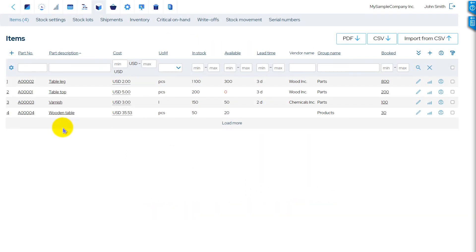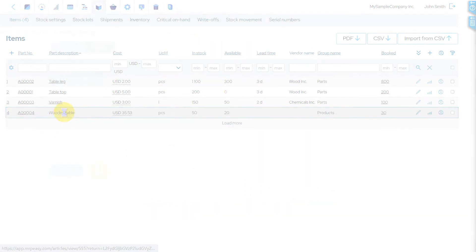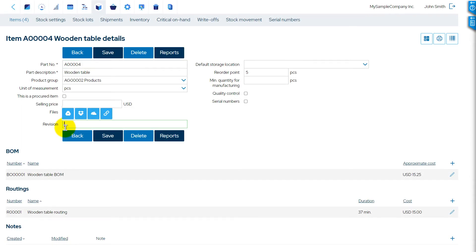The latest revision number of an item can be stored in the Item Details page in the Revision field.